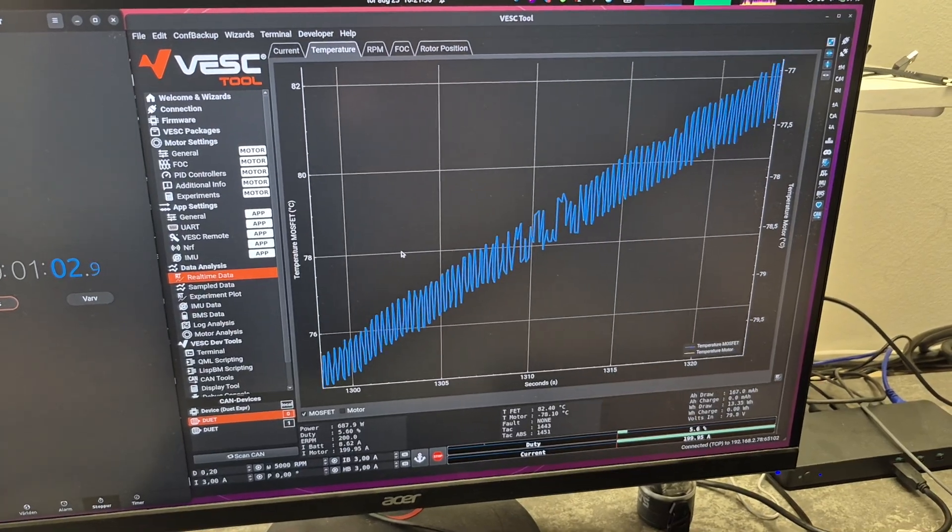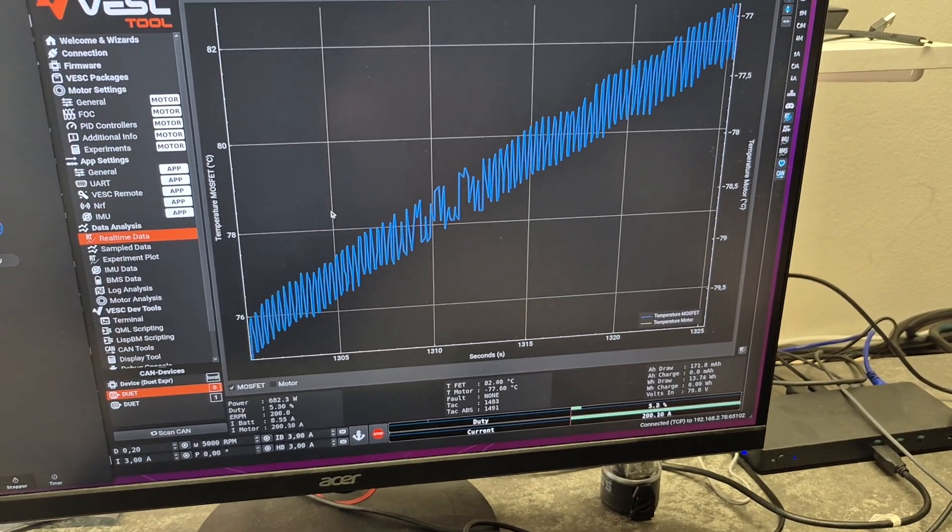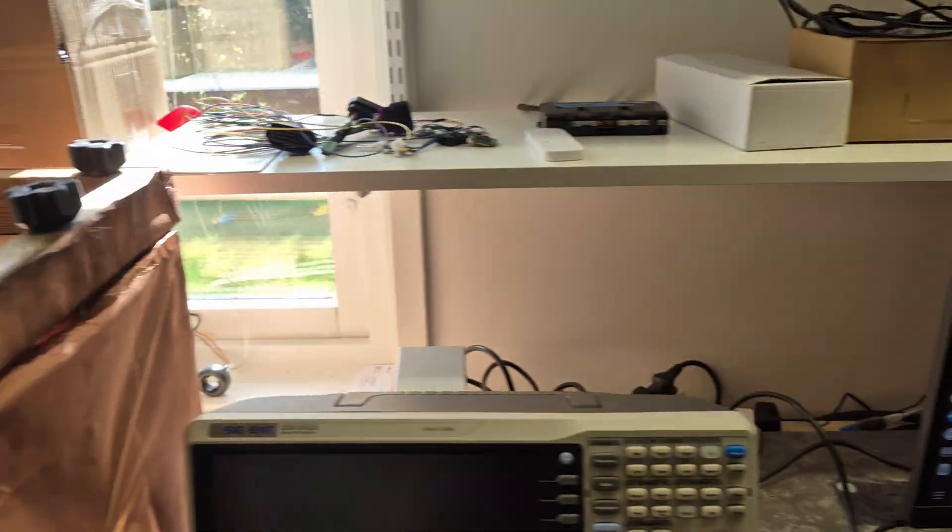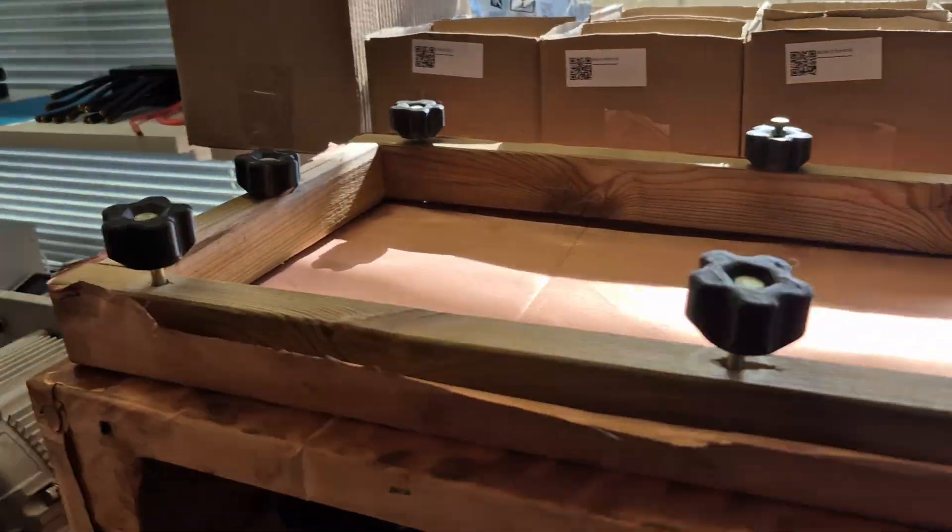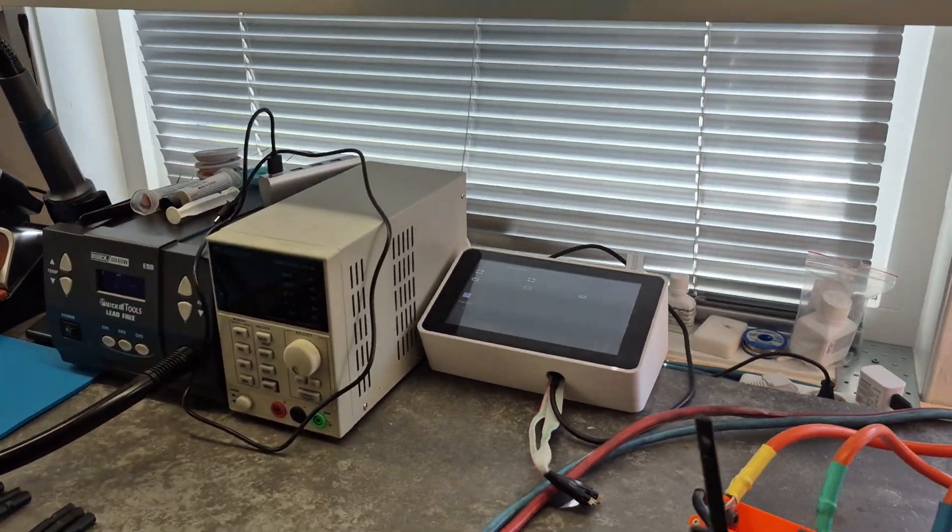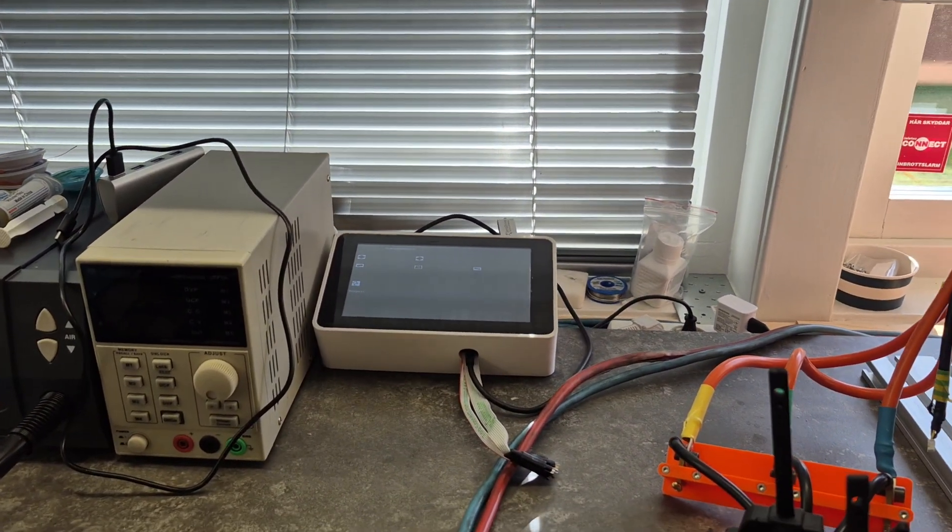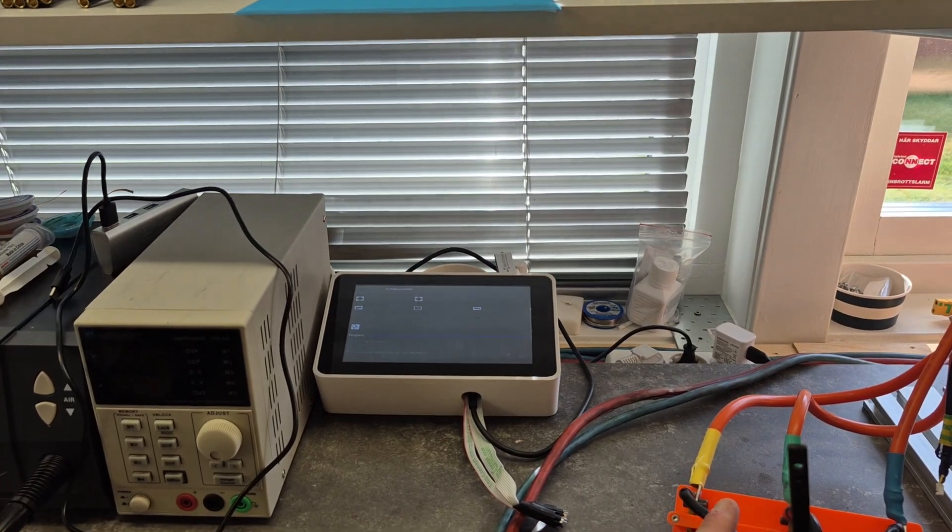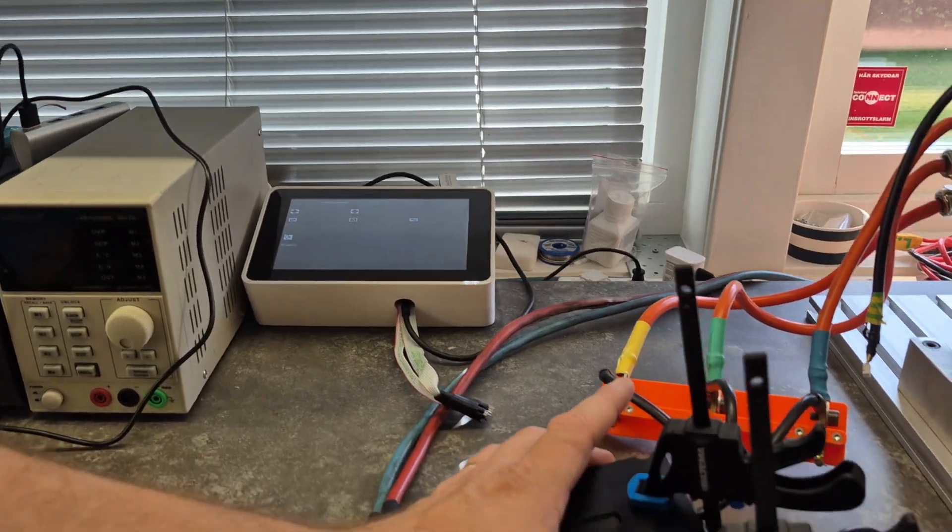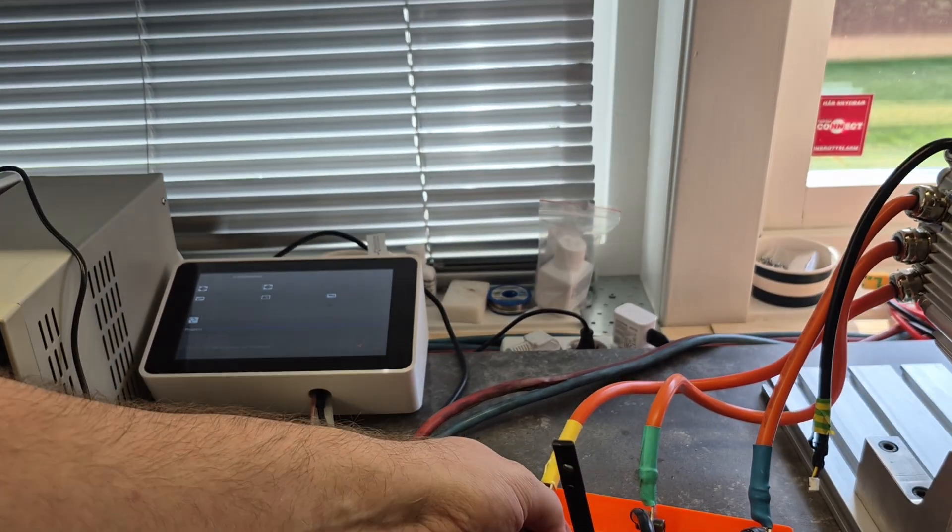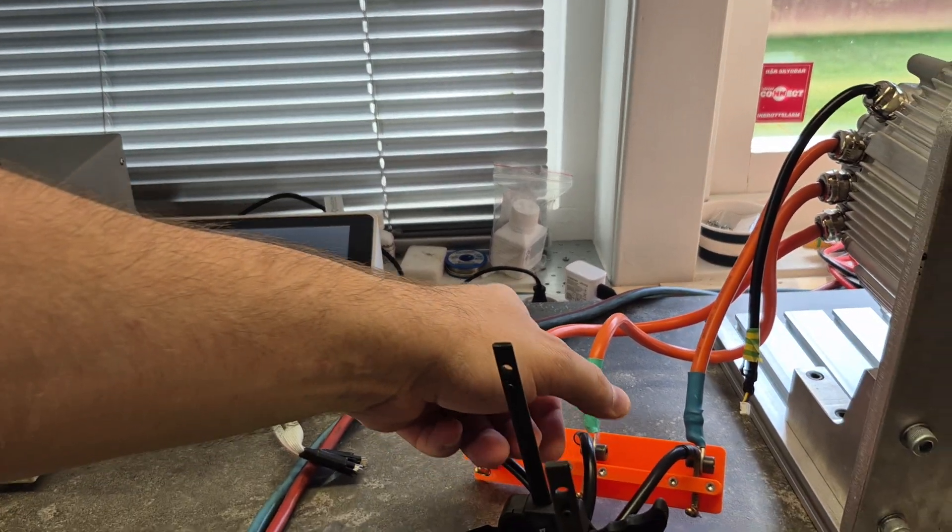The MOSFET temperature is at 82 degrees right now, so you can see that this device is way more powerful than I expected. It is getting quite hot to the touch now and the cables are getting really hot.